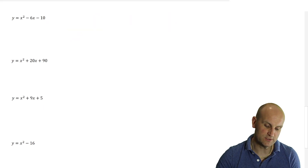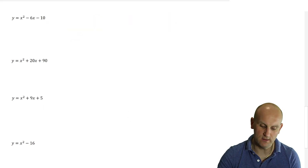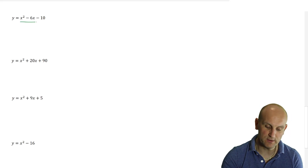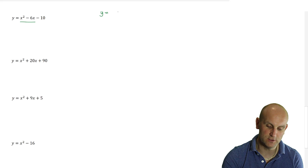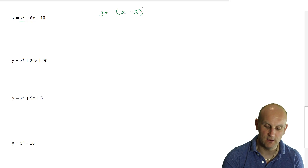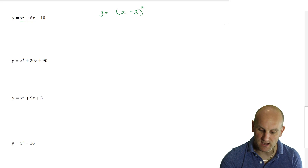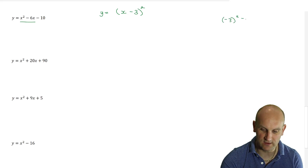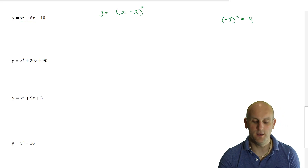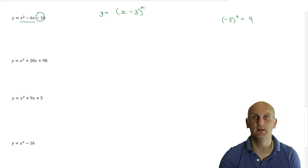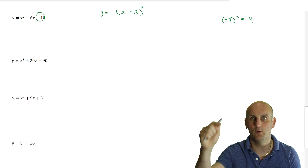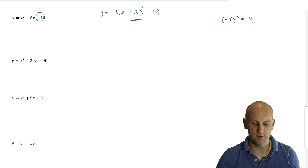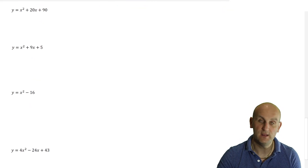I'm going to do the last couple of questions a little bit quicker so this video doesn't go on for nine and a half hours. Can I complete the square on x squared minus 6x minus 10? y equals x minus 3 all squared. Minus 3 squared gives me 9. I don't want 9, I need minus 10. So how do I go from 9 all the way down to minus 10? Take away 19, and I've completed my square. I love this stuff, it is amazing.